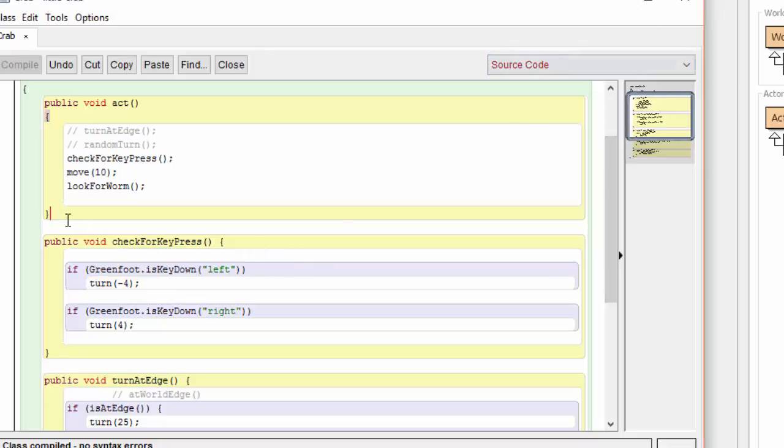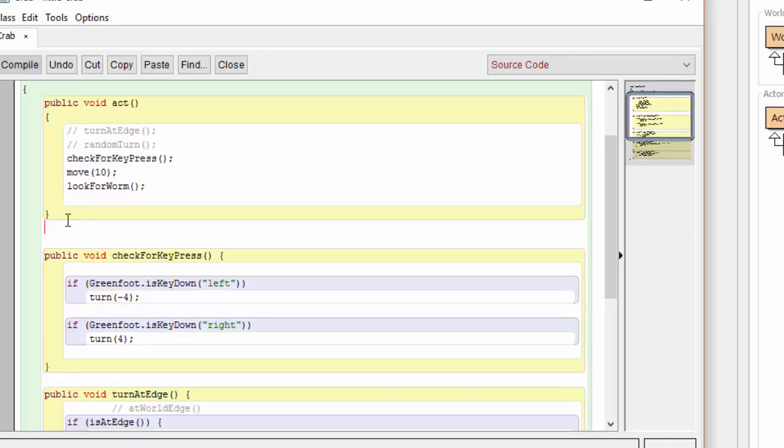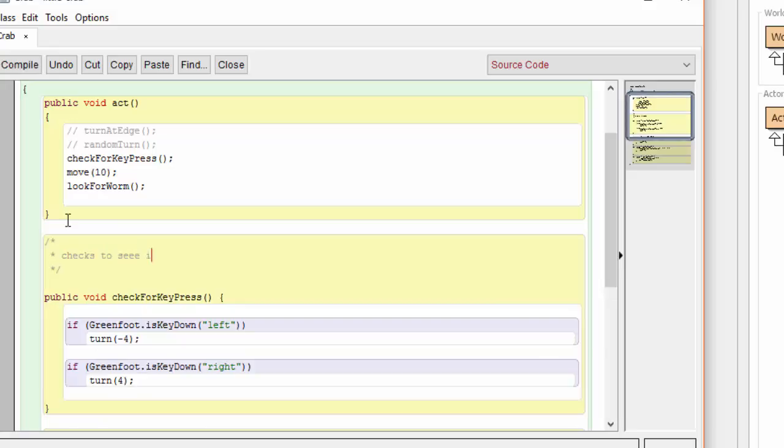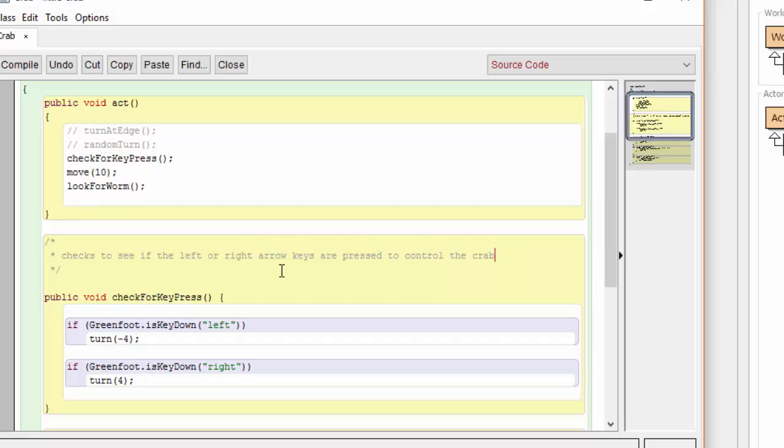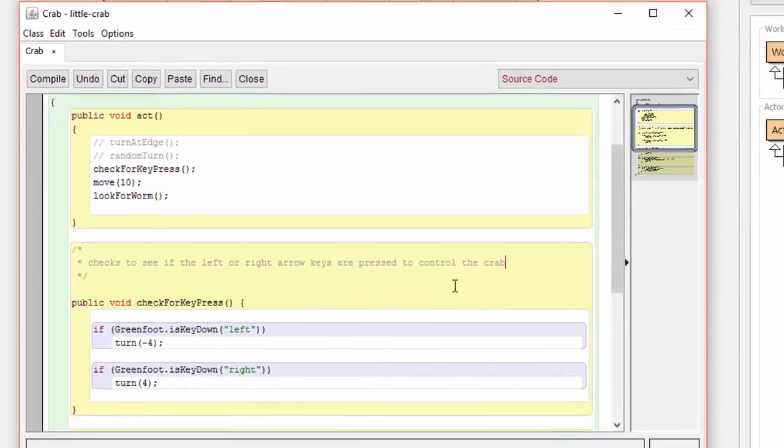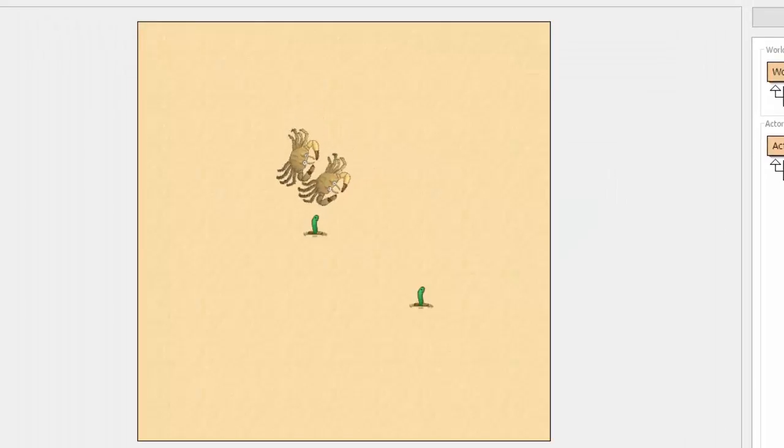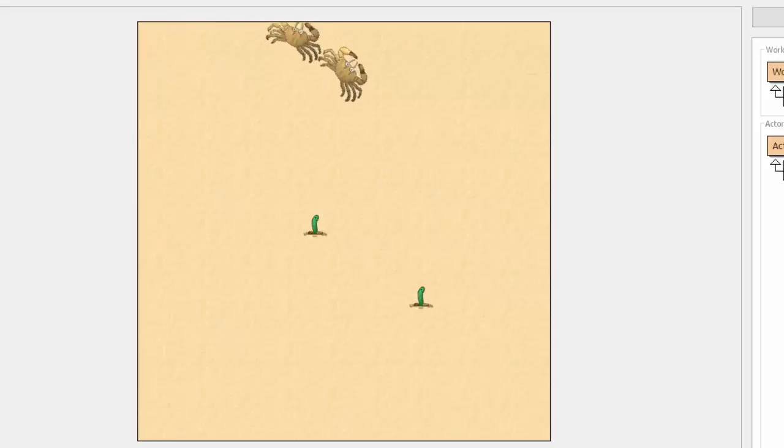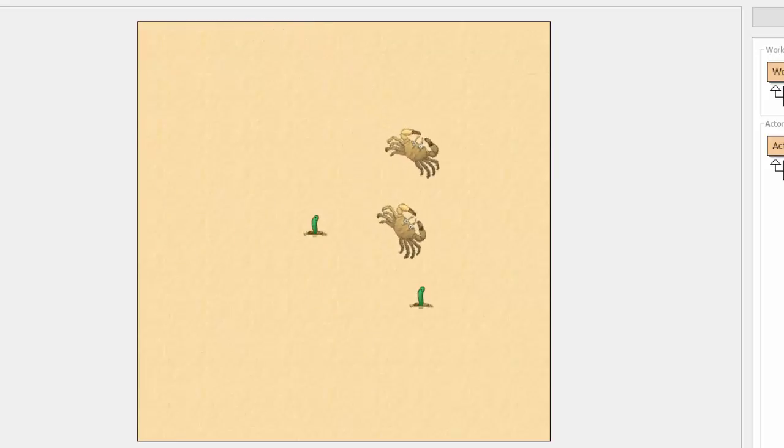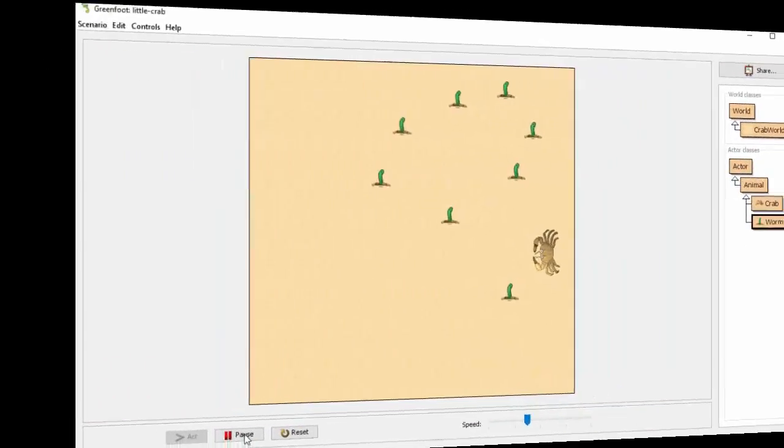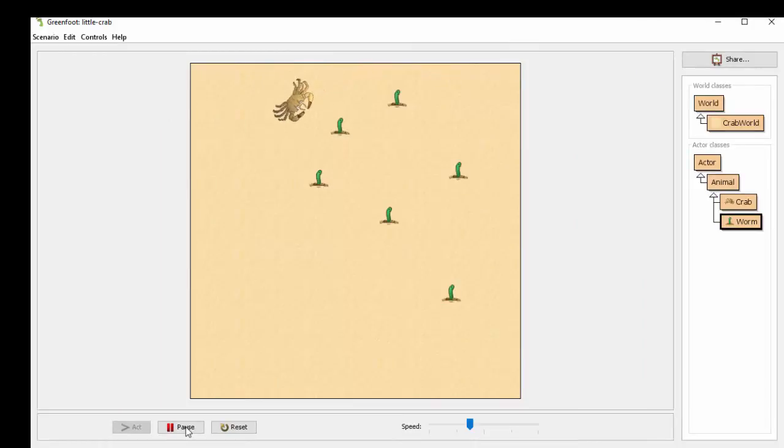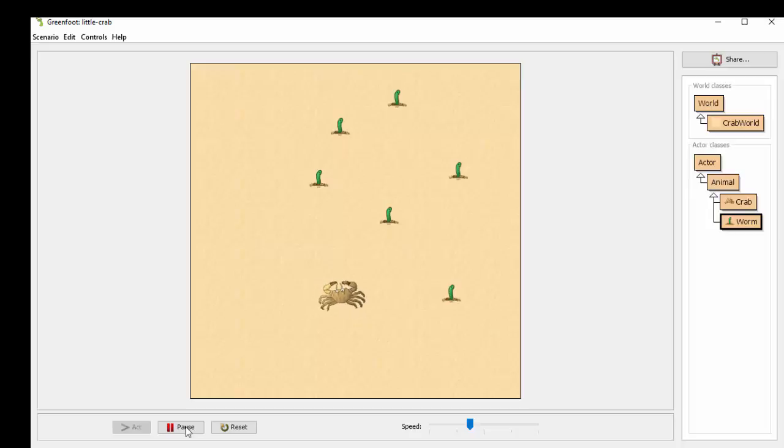We're now going to add some comments to the header of this method to describe what it does. With that, now let's try out our new remote control crab and see how well it works. By hitting the left and right arrows on my keyboard now, I'm able to guide the crabs towards the worms. Can you hear the crab making the slurping sounds as it's eating the worms? That's the new feature we're going to add to our simulation now.